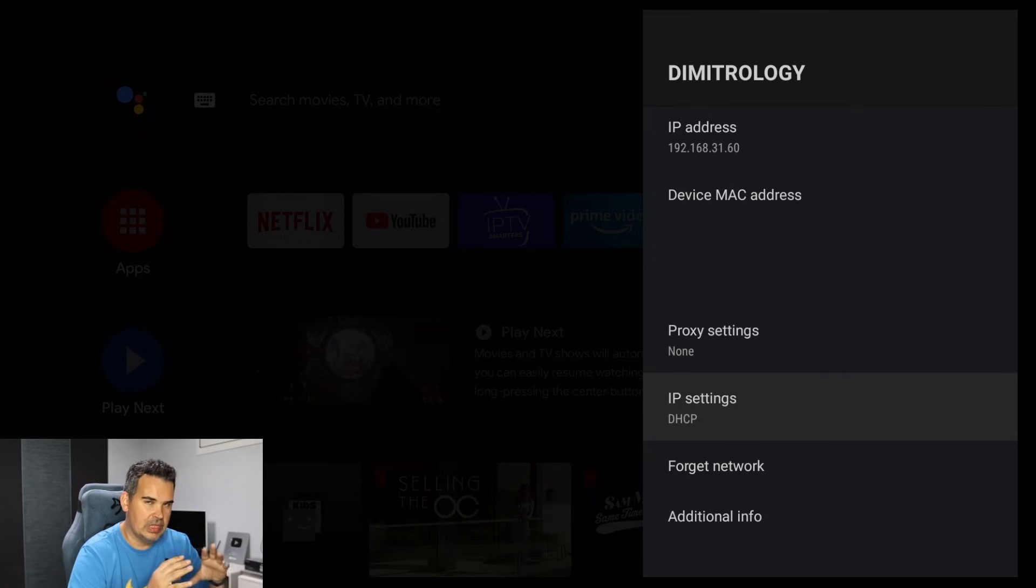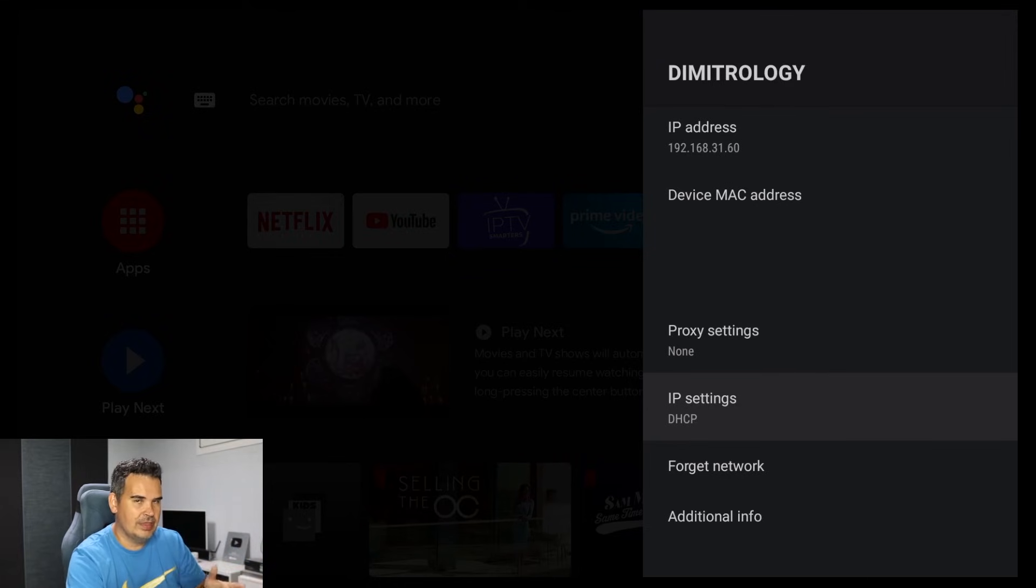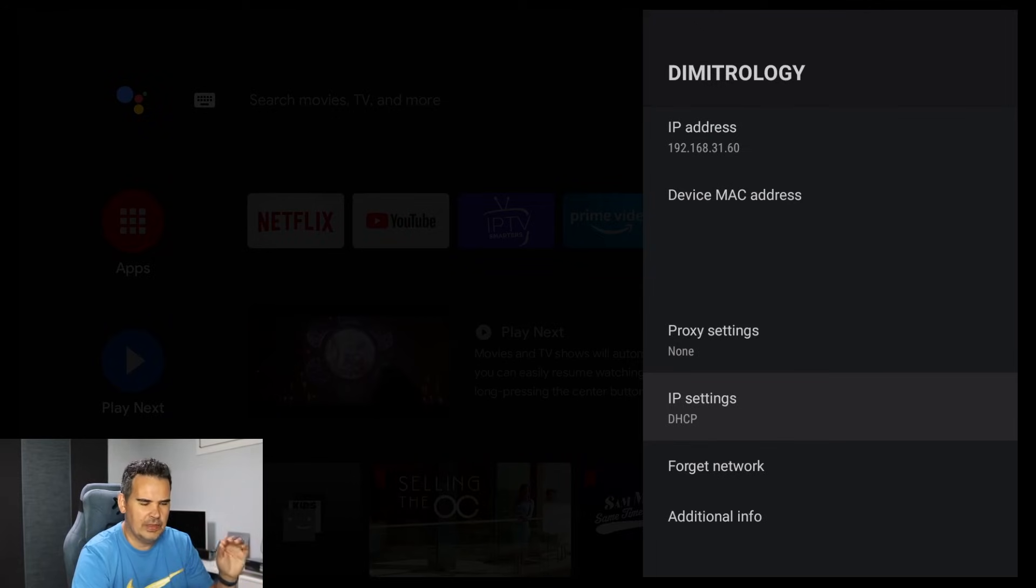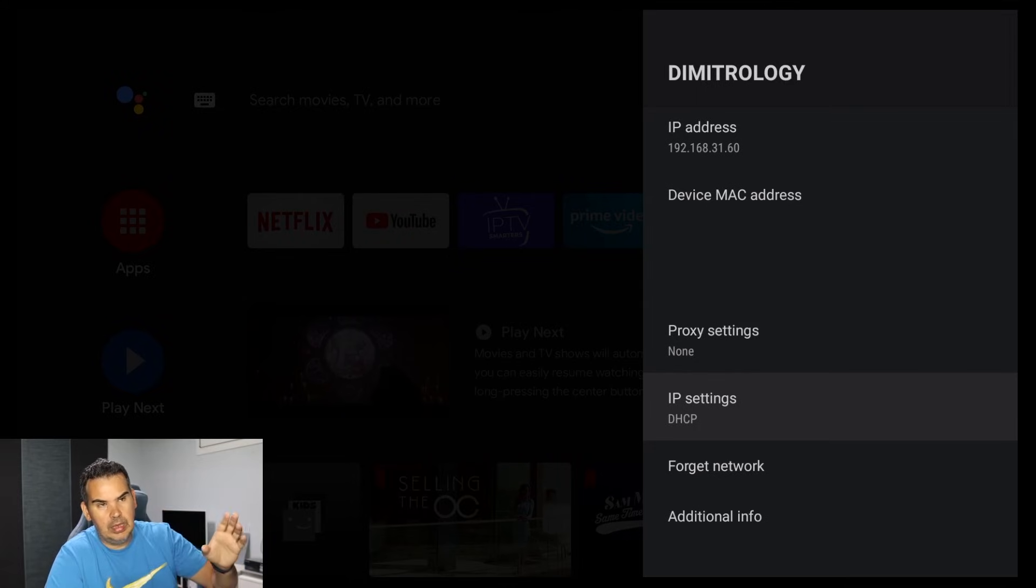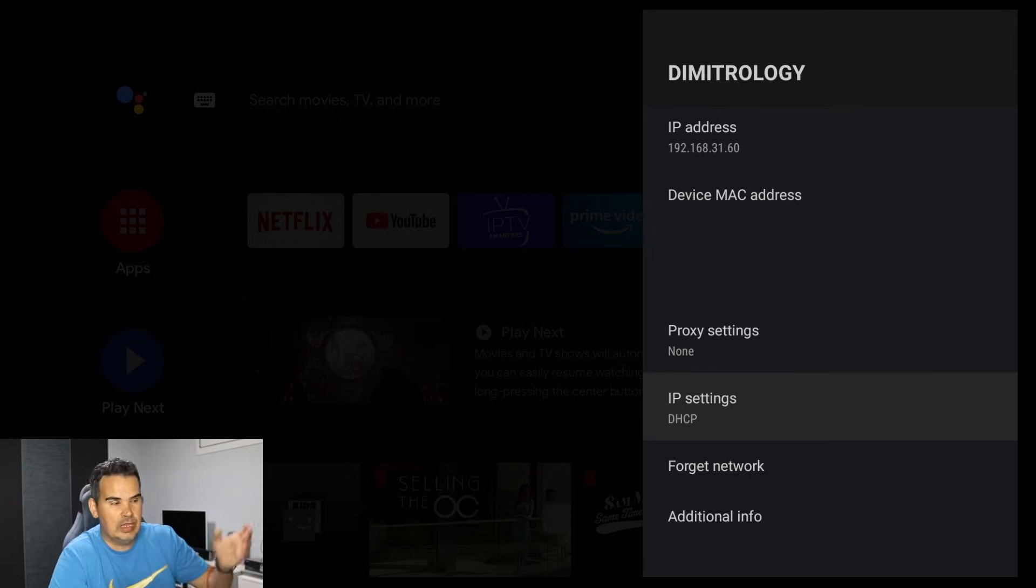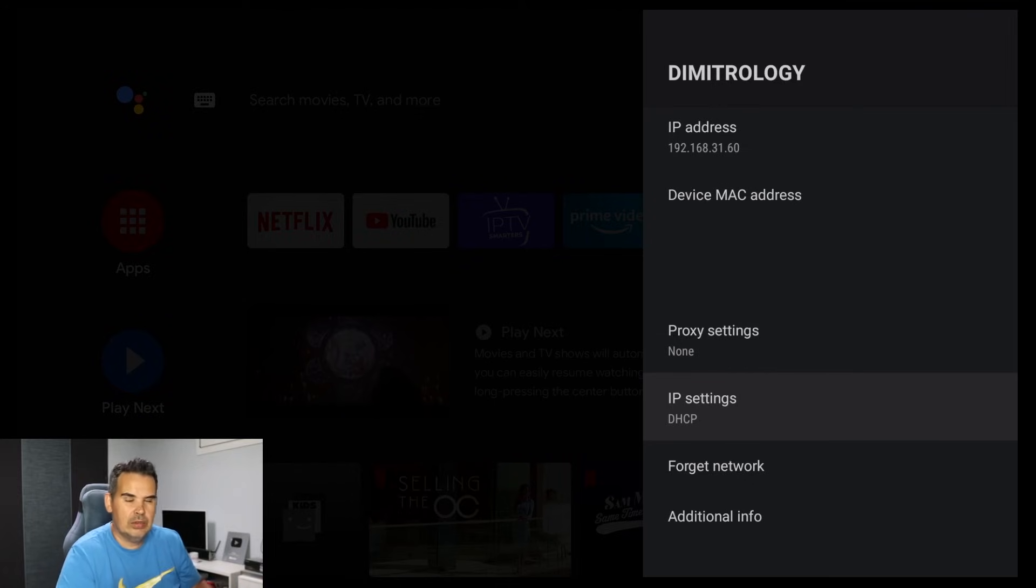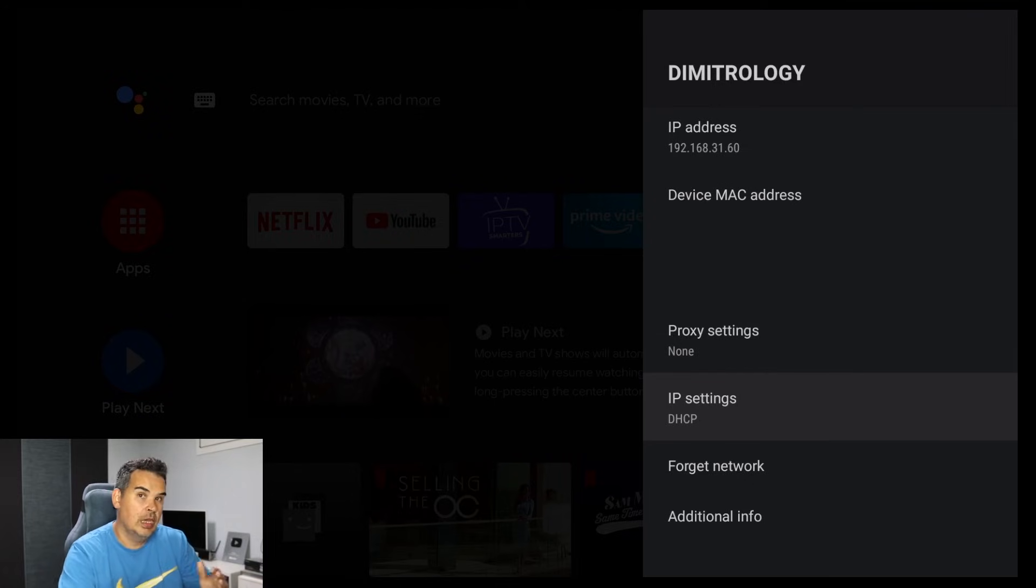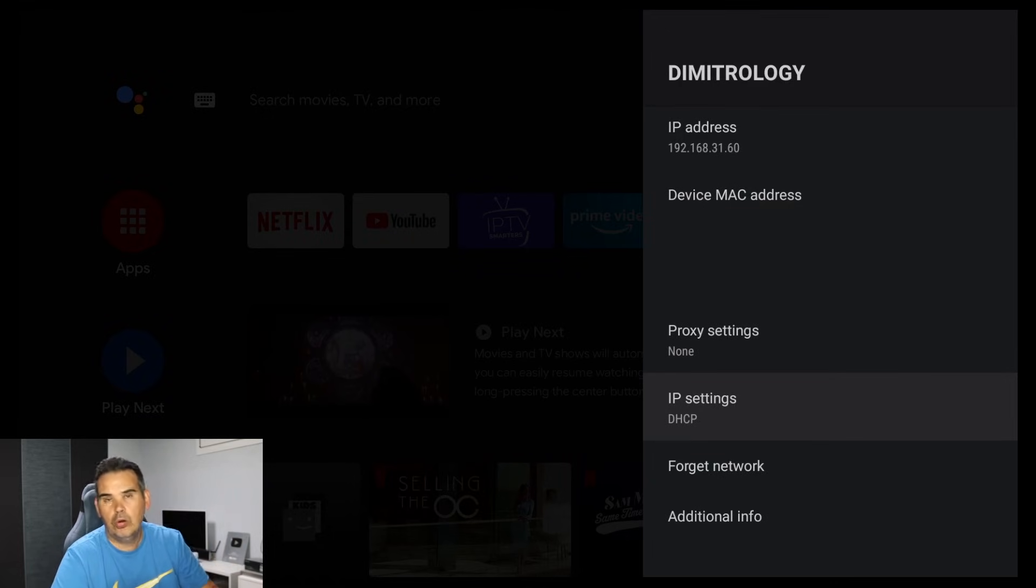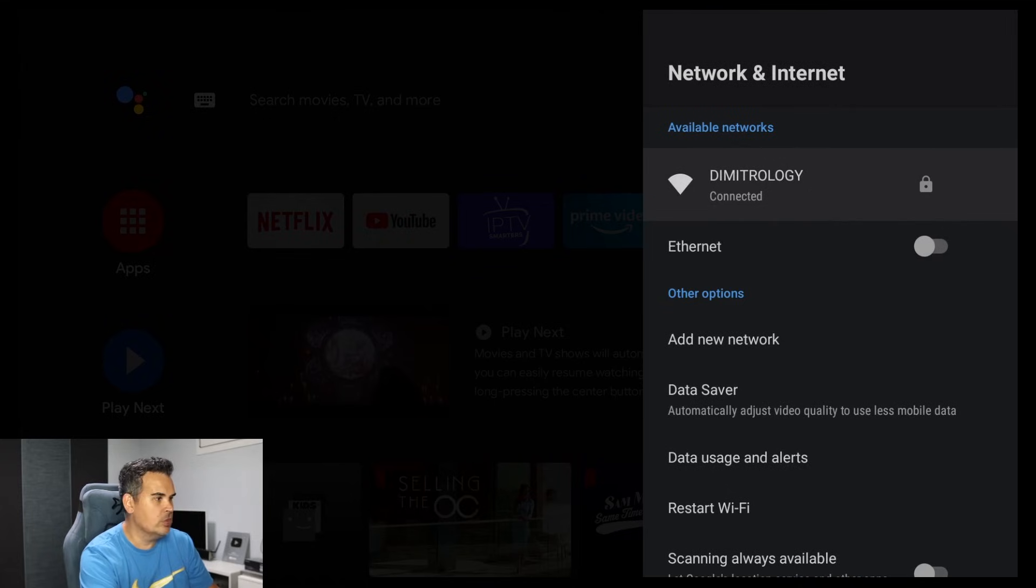We can also assign a static IP, that means always the same IP address from our router to our device. But this is something different, not more advanced, it's also the same way, let's say, of difficulty, the same level of difficulty. But I don't have a router now to show it to you because every router is different. I have plenty of routers but I don't know what's your occasion. If you want me, I can also do a video on that, how we can assign a static IP, that's always the same IP address on a certain device on our network.